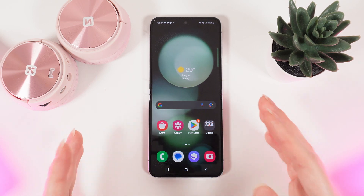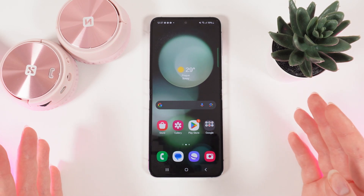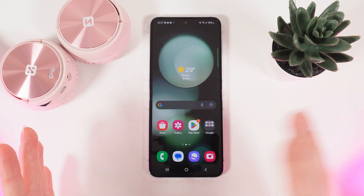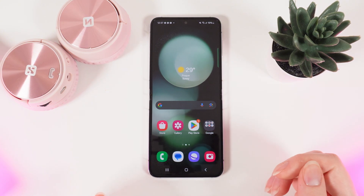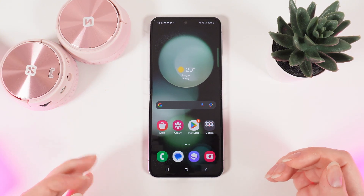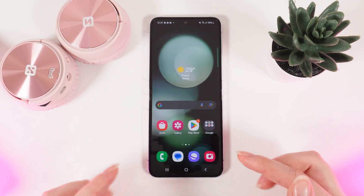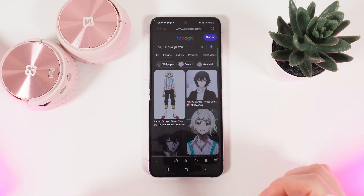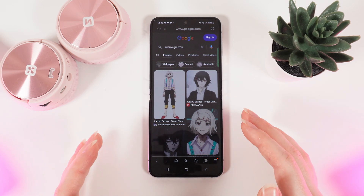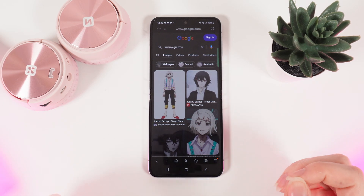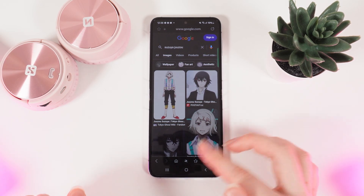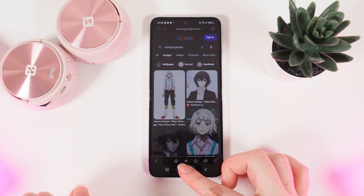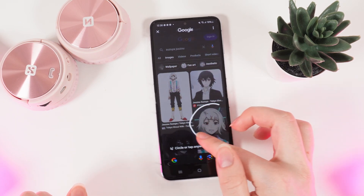The first one is named Circle to Search. You can circle any object that you saw on TikTok or any other social media to find information about it on the internet. For example, I have found this anime hero and I would like to know his name and from which anime he is. For that I will hold my home button and circle his face.